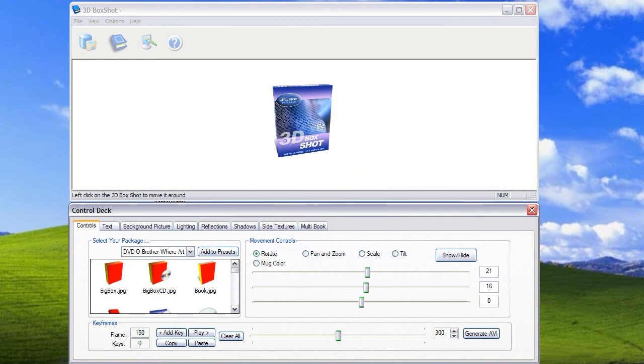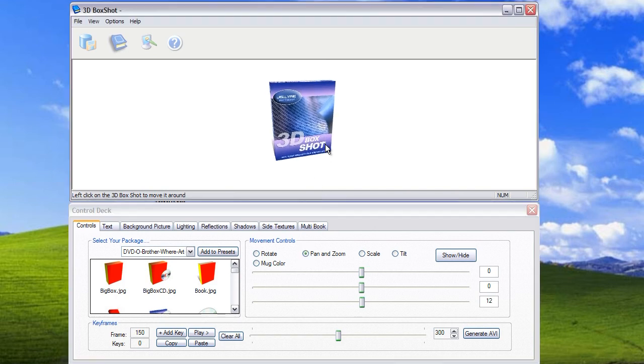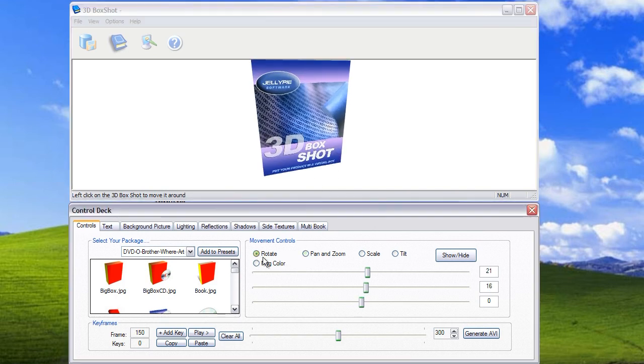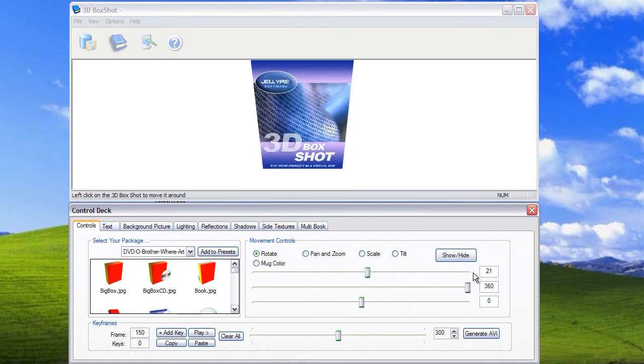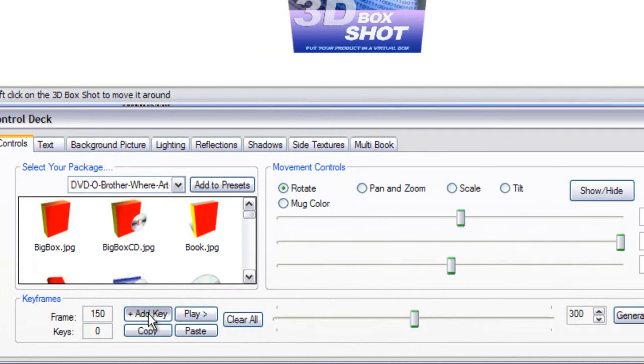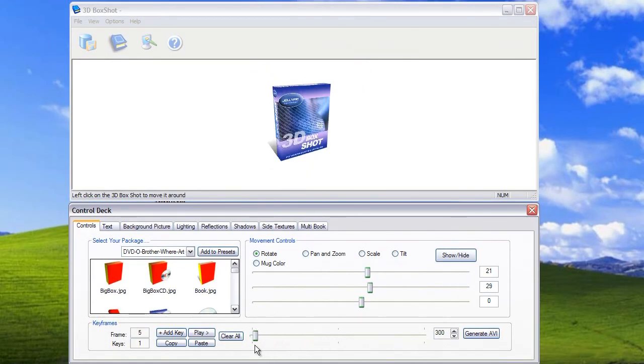3D Box Shop will automatically calculate the tween frames to seamlessly transition the box between the first keyframe position and the second keyframe position. So what we're going to do now is reposition the box. So we'll zoom in, select rotate and spin the box around. We simply click the add key button and we've now created some keyframe animation.